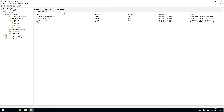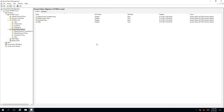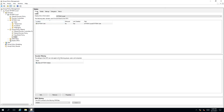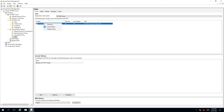To remove a linked group policy, we need to have our group policy management MMC snap-in open and pointing to the group policy objects, or GPO, folder. There are a number of ways you can actually remove the link. One way is by clicking on the group policy itself and clicking on the scope tab. It's assigned to an organizational unit. To remove this, right-click on it and click delete links.